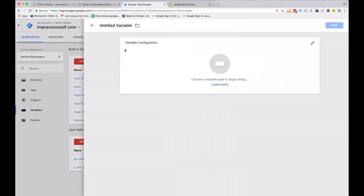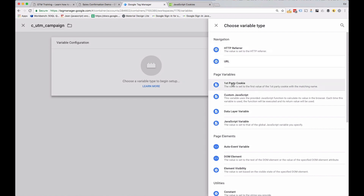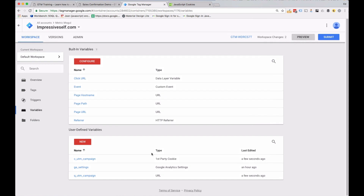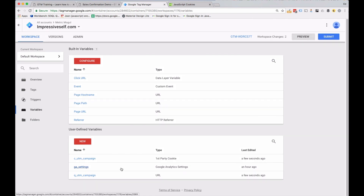We also need a cookie variable, so do the same thing but prefix it with C — so C underscore UTM campaign. This is going to come from a first-party cookie; give the cookie the name UTM campaign. What this does is whenever there's a cookie present with the name UTM campaign, it will load that value into the C underscore UTM campaign GTM variable.